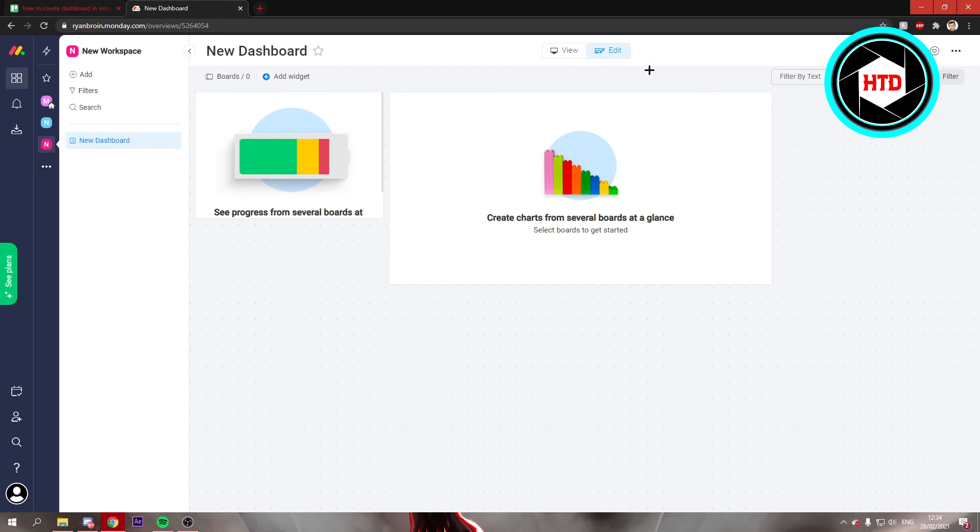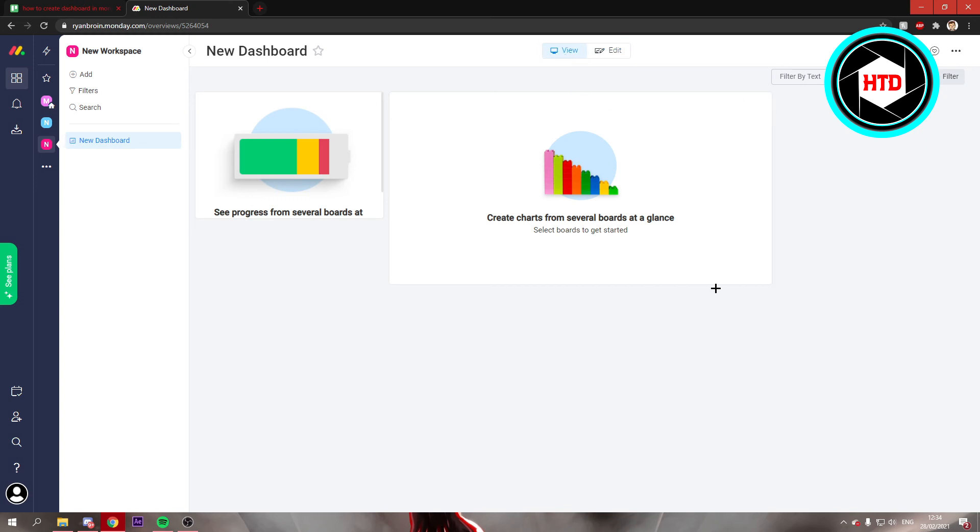And once you're done adding widgets to your dashboard, you can just go to view. And that's it.